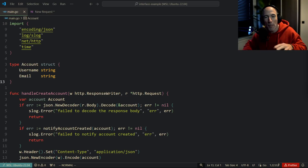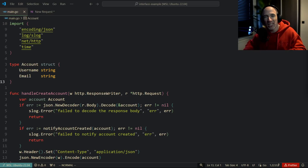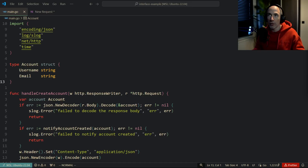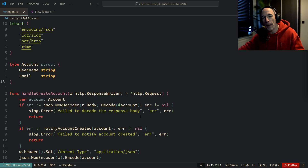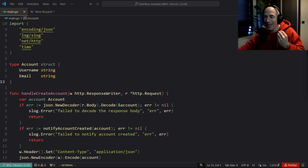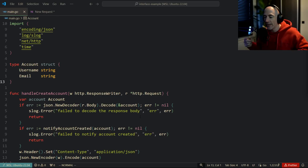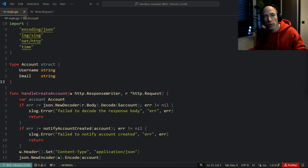Interfaces are still a bit of a problem — people are still a little confused, especially on when to use them and how to use them. What we have here is a simple application that we are going to inspect and refactor into something that utilizes interfaces, so you know exactly when to use them on your path to becoming a Golang engineer.